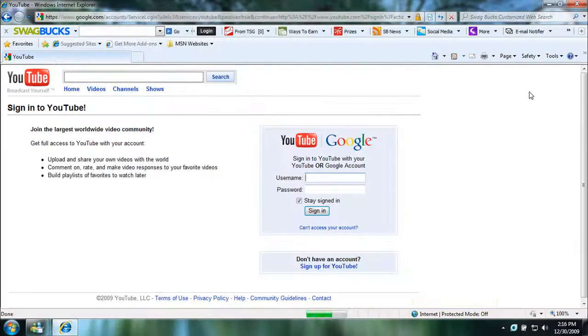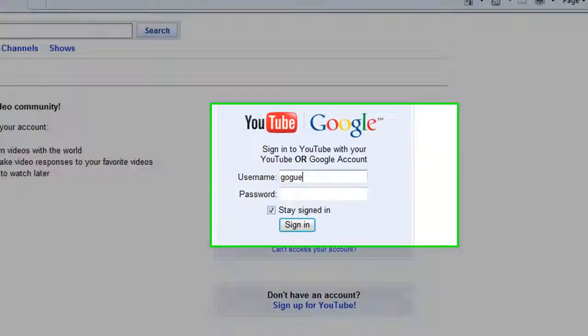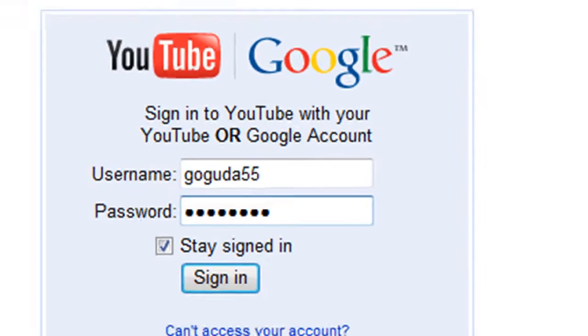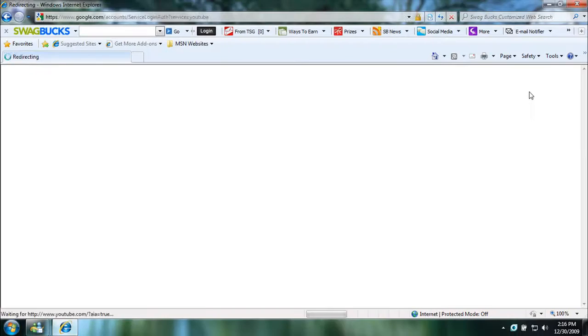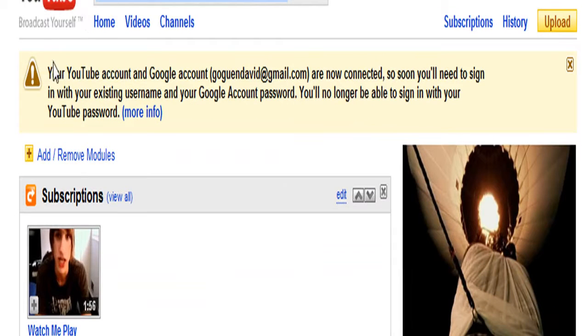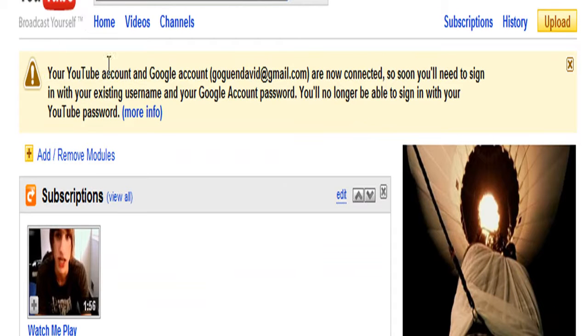Every time I sign into YouTube, I get a message by Google or YouTube saying that